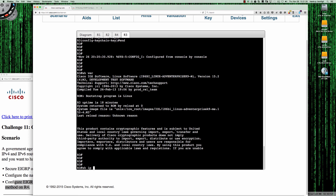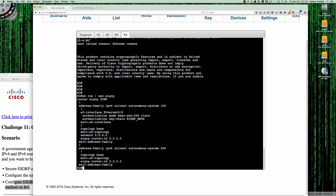If we do show run section EIGRP, that's all it looks like — we just threw that extra password on there for the hashed message authentication code SHA-256. We're using the same keys that we used with everything else, except we're using a far more complex and more secure authentication method, which is SHA-256.